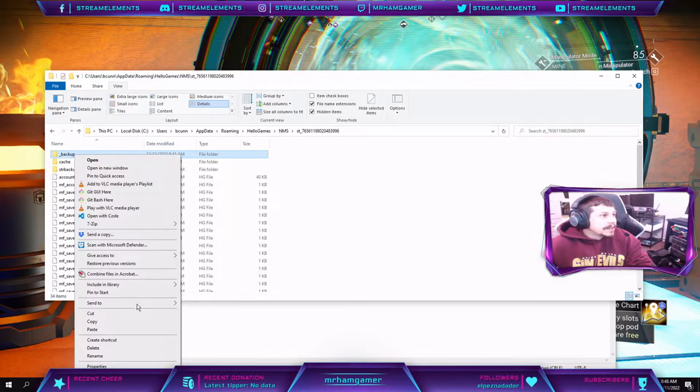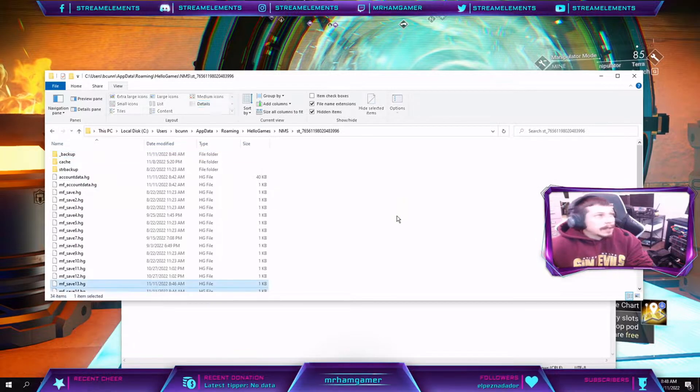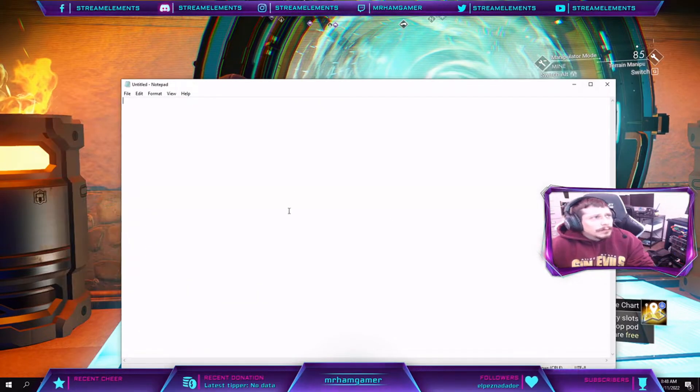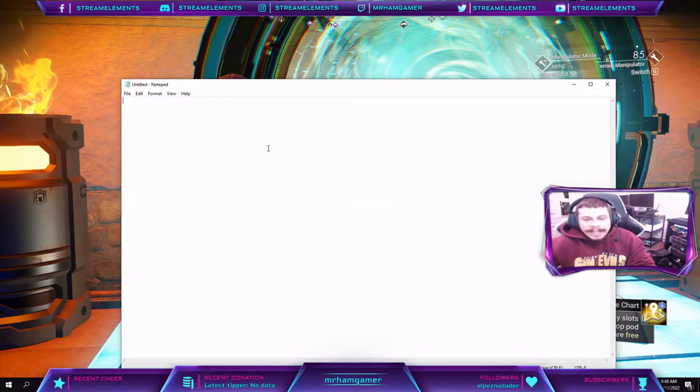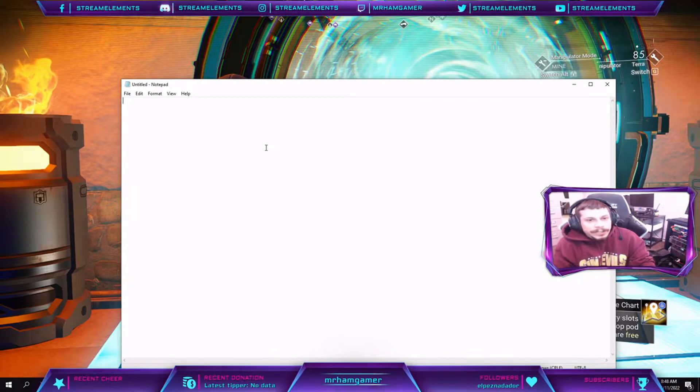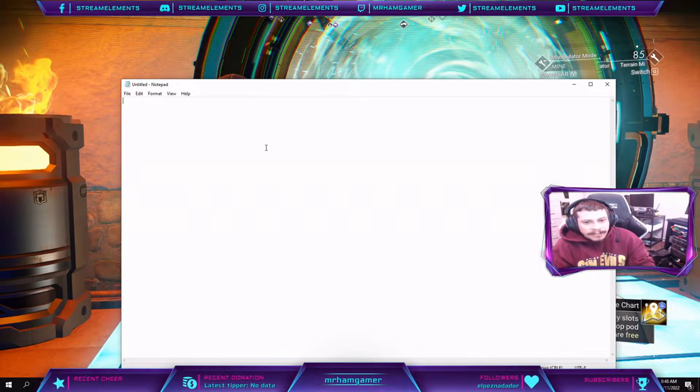I'm just going to copy those four files and then I'm going to paste them into my backup folder. You can find that under your user folder under AppData.